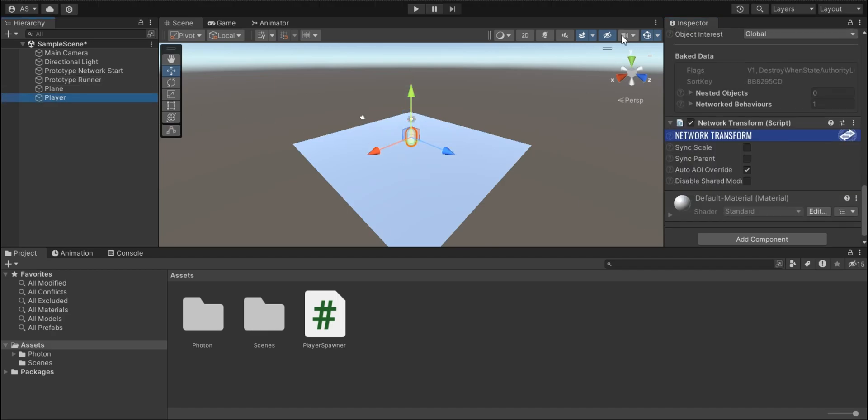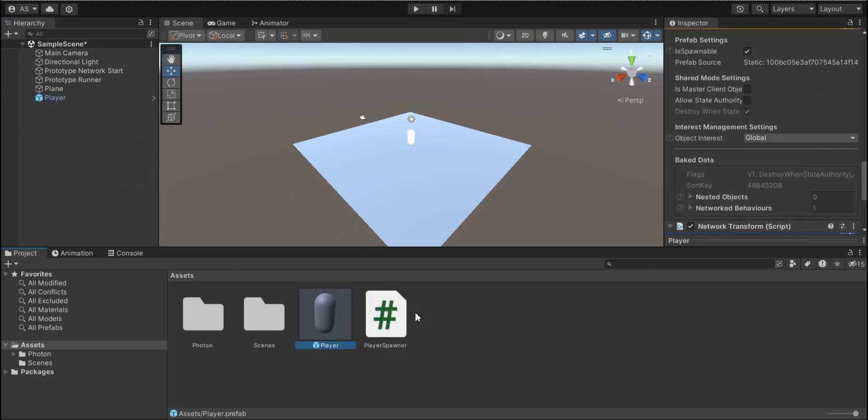To make a player prefab, I'm dragging player object to assets. And I'm deleting player object from the hierarchy.